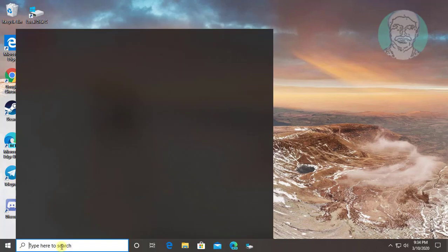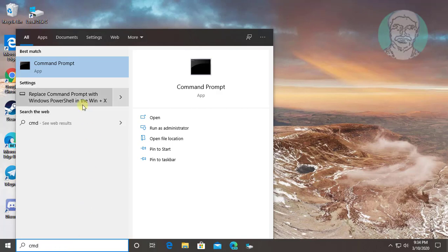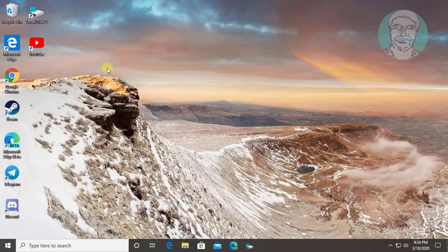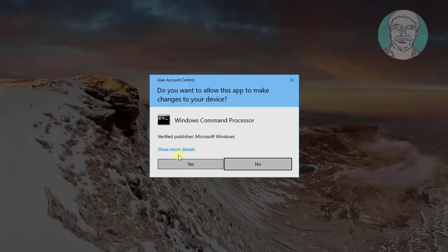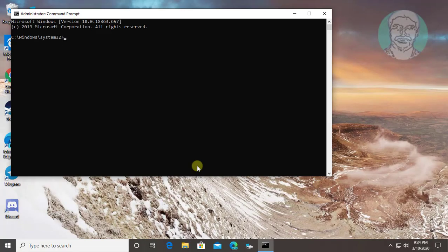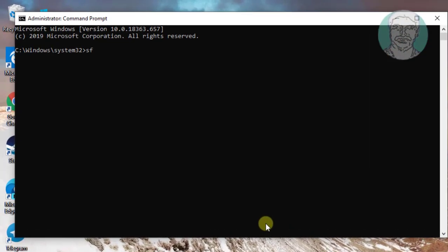Next step is to type cmd in Windows search bar. Right click, run as administrator. Click yes to continue. Type sfc space slash scan now.